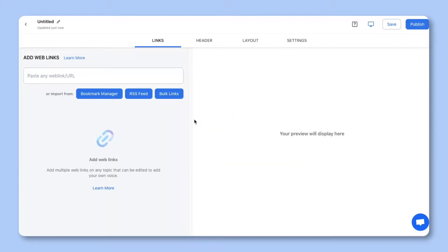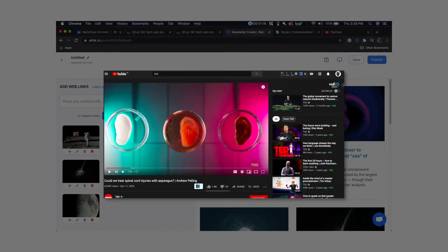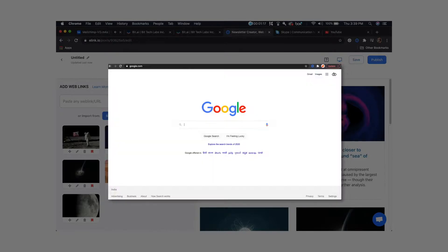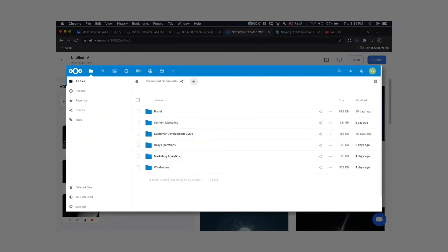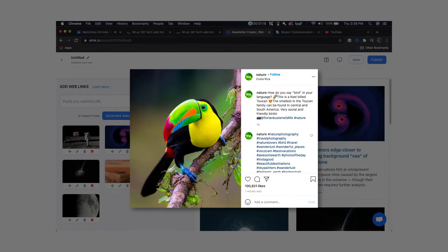Step 1. Start by pasting the web links you want to share in this text field. You can add web links from articles, videos, websites, cloud files, social media posts, and much more.